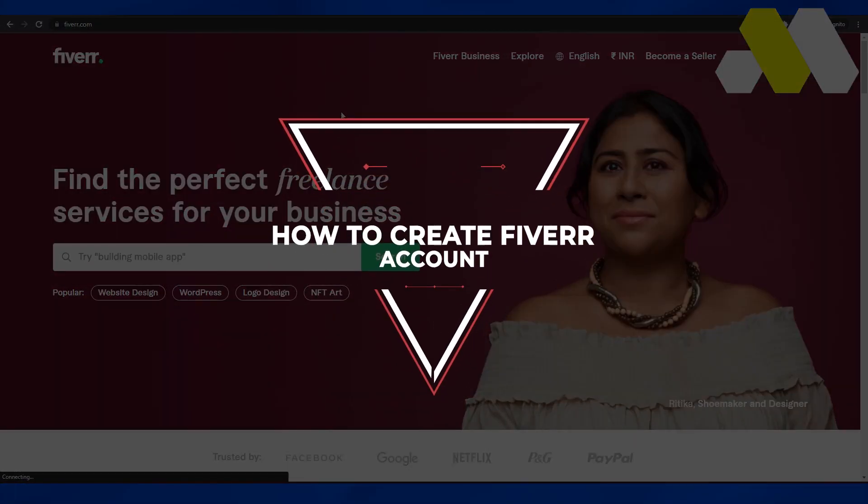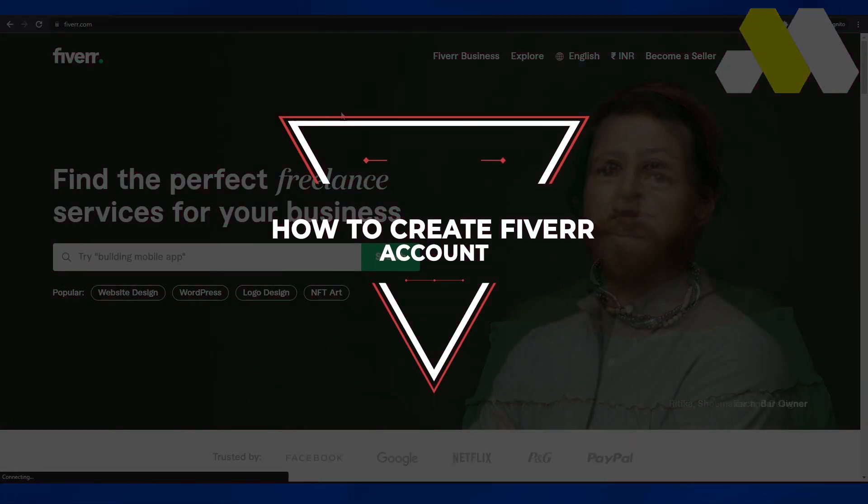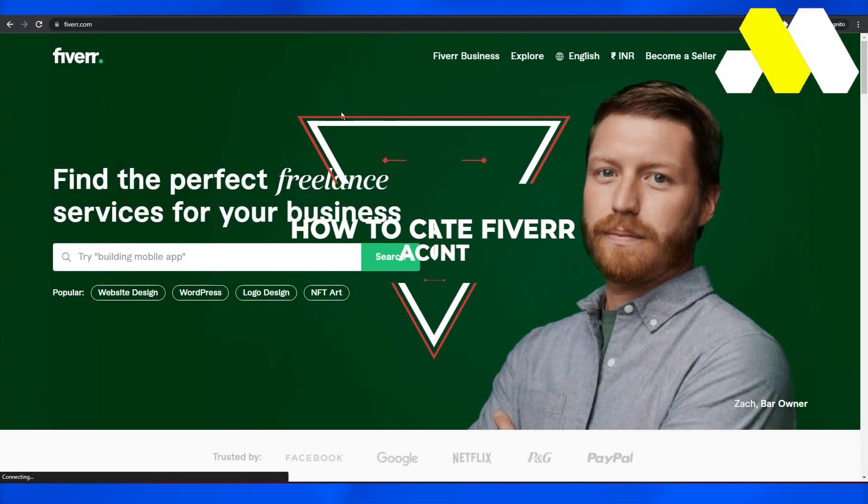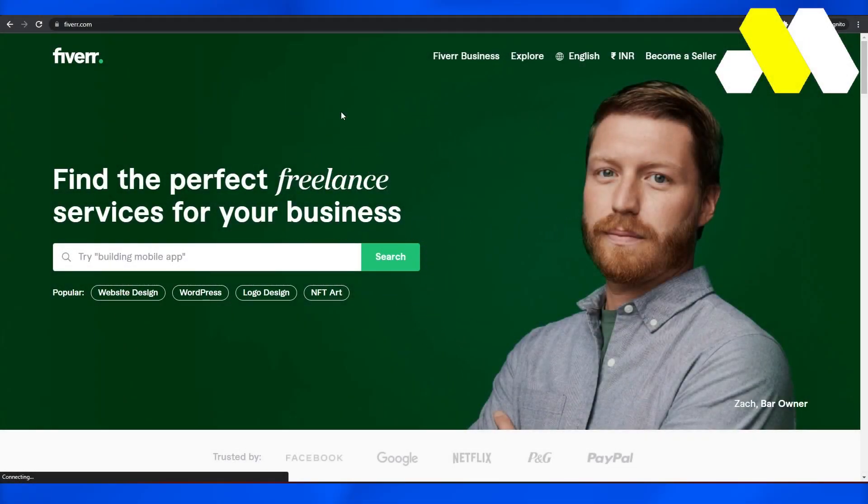Hi guys, welcome to How To Solution. In this video I will tell you how you guys can create a Fiverr account.